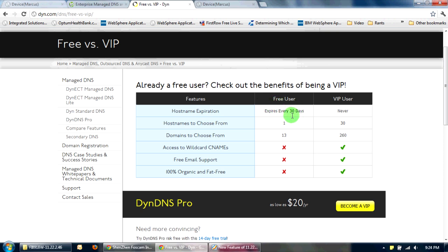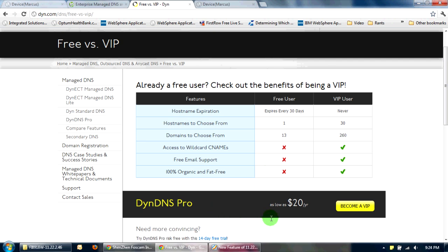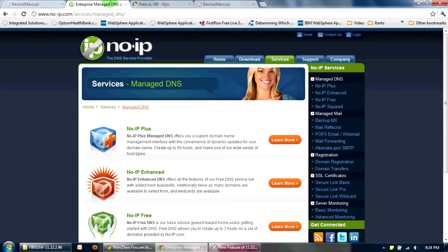If I was running a business or something, yeah, I would need 30 hostnames. But for personal use, the single hostname is enough. And even though their service is faster, I don't want to give them my credit card and just cancel out 14 days. I'd rather just put up with the long hostname resolution time with No-IP and have up to three hostnames if I want to.